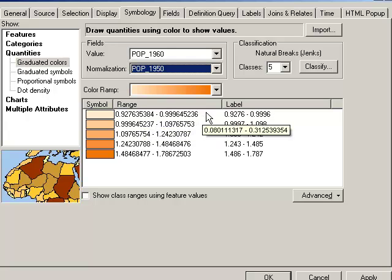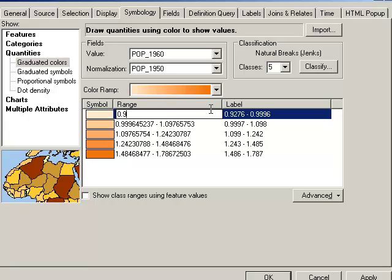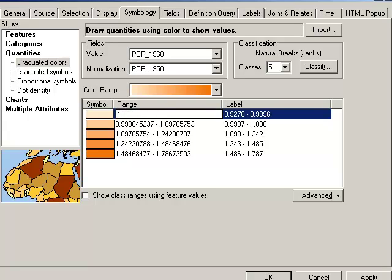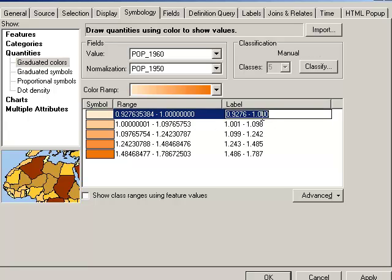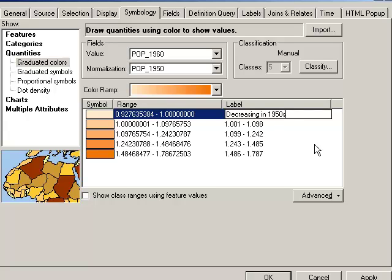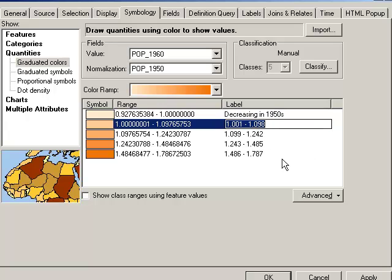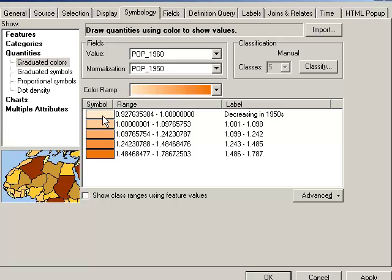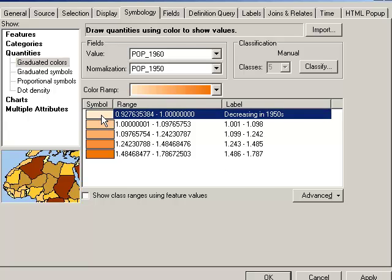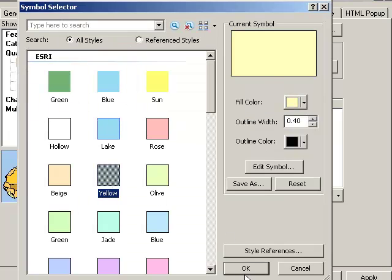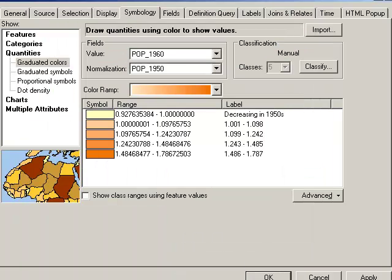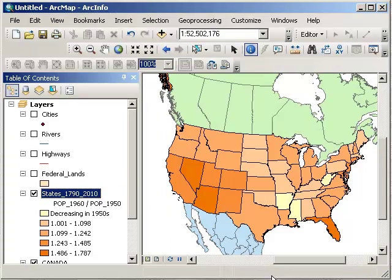And similar to what I was doing before, let's go ahead and set the breakpoint to one. And that way, I've got some states that are decreasing. I could even change the label here, decreasing in 1950s. Okay, and the rest are increasing. And let's make that symbol yellow, just so it will stand out.